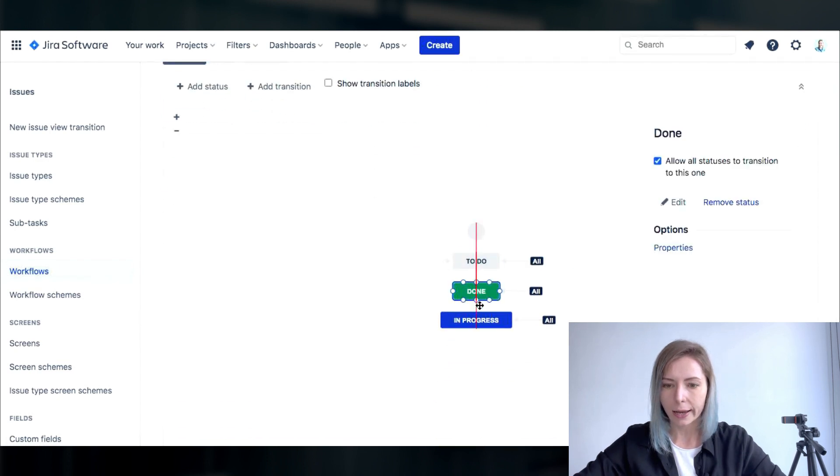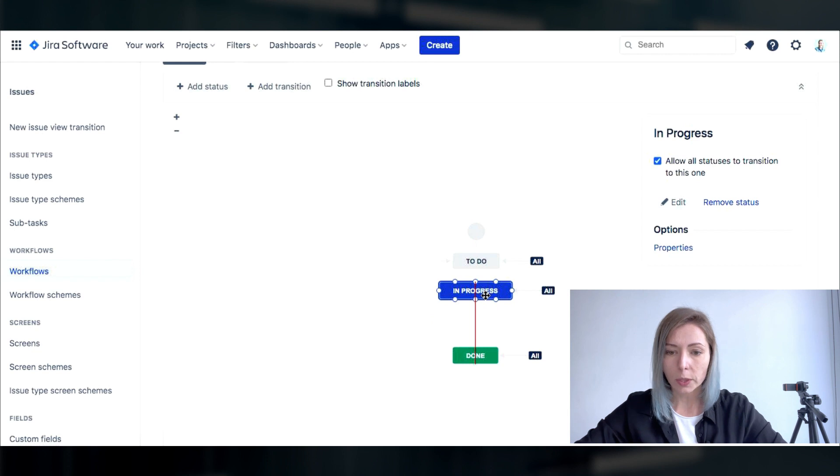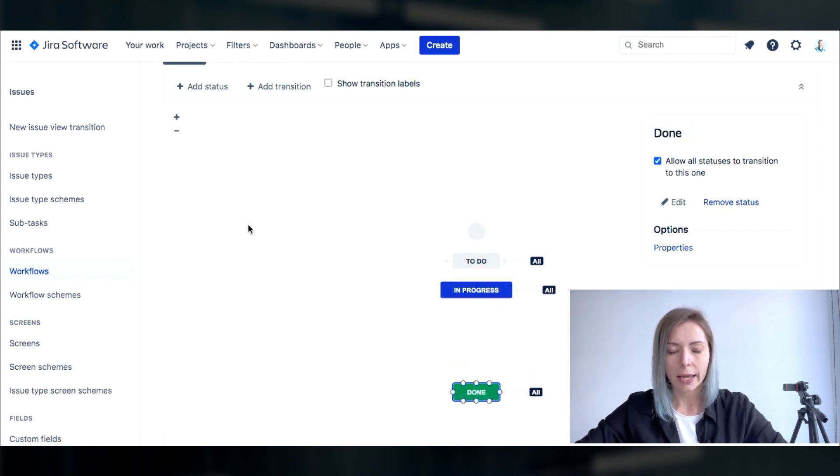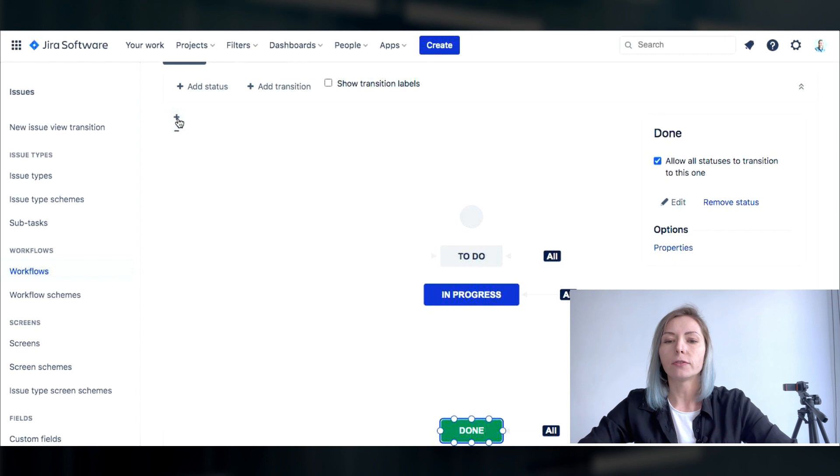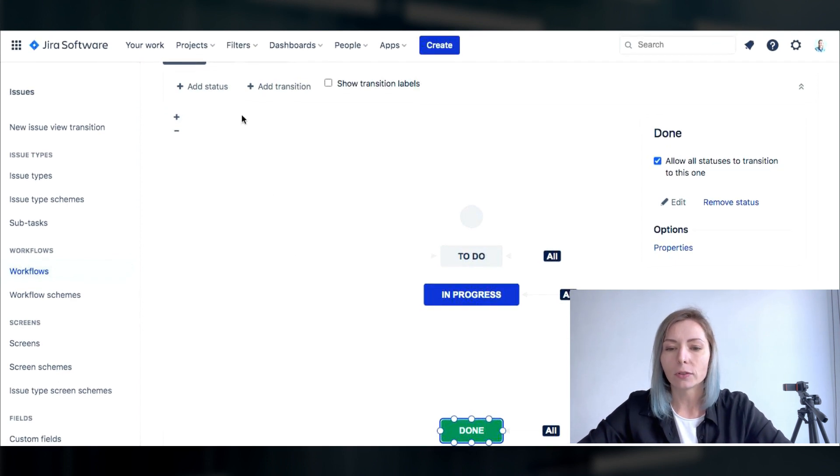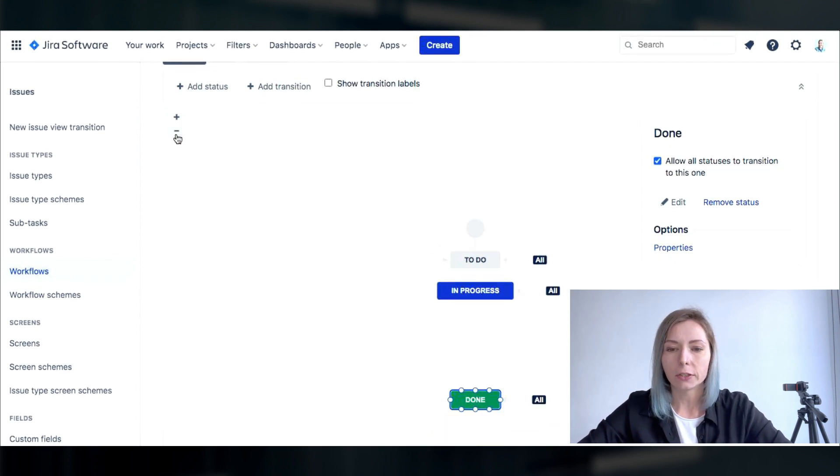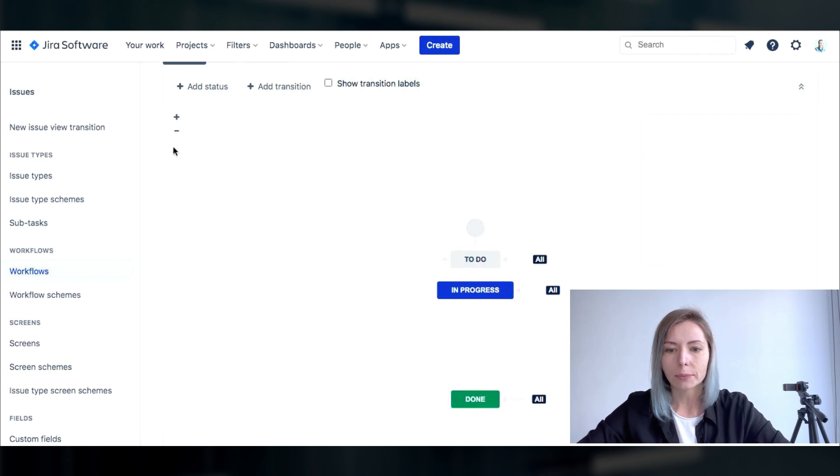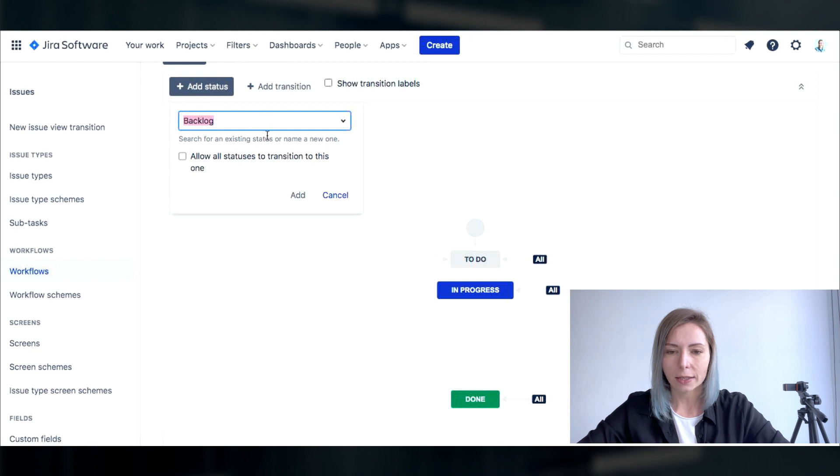You will see the diagram with all the statuses that you currently have but as long as this is a software project we would need to have way more statuses. This is first of all needed for the convenience of your team and for your convenience as well because statuses help to track the project progress.